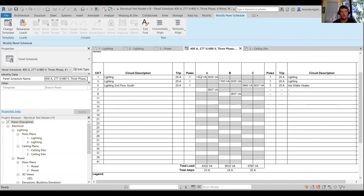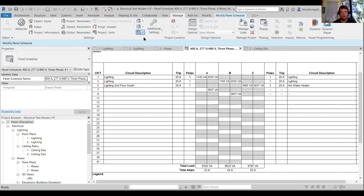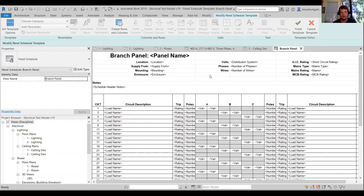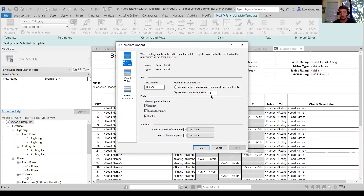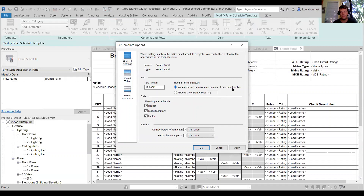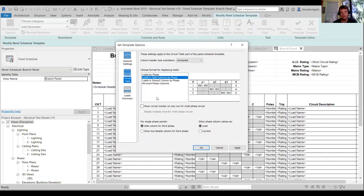We've got 42 circuits because this is a 42-circuit template. Let's go to Manage > Edit Templates and open the Branch Panel Default. In the template options, one thing I find really helpful: for occasions like a 208V panel where you need just 12, 20, or 30 circuits versus the typical 42, you can check the box for 'Variable based on max number of one-pole breakers' and then edit it per panel.